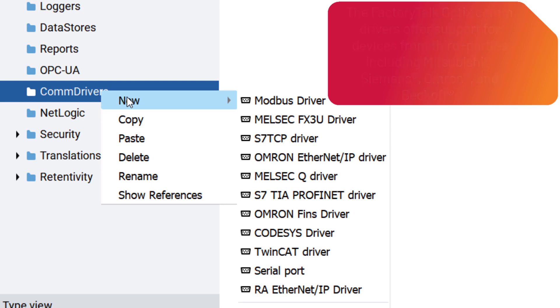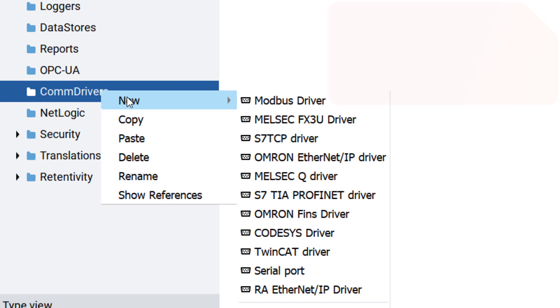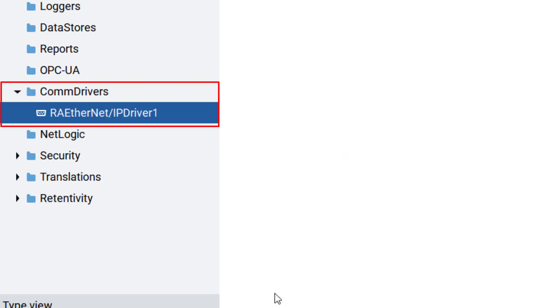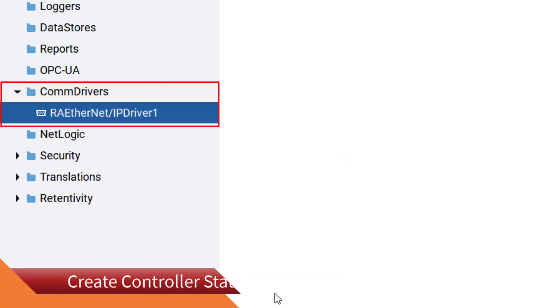In this specific tutorial, we would like to create a communication driver with the Logix controller. Therefore, select the Rockwell Automation Ethernet IP driver. The driver will be added and named automatically within your project view.